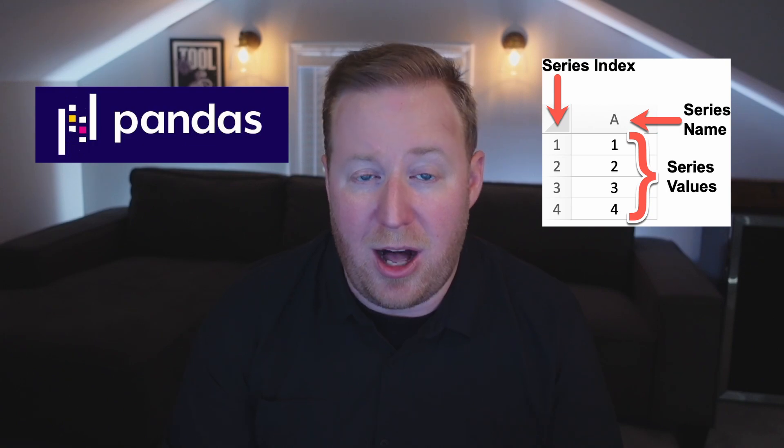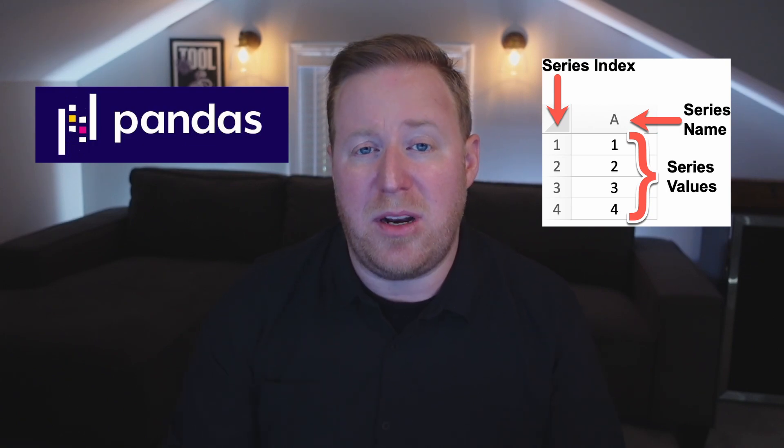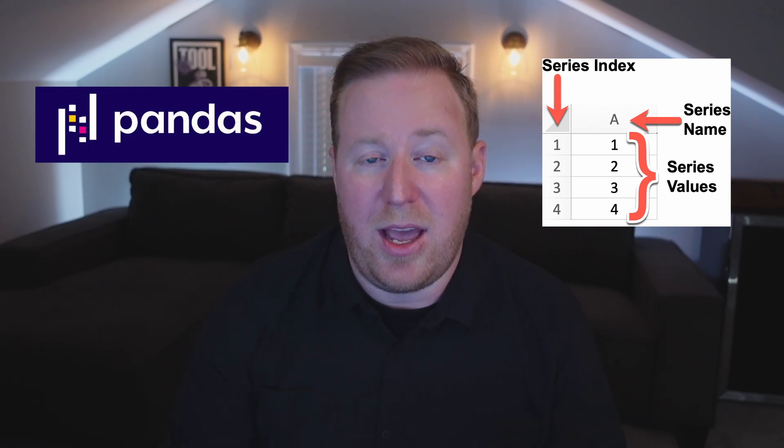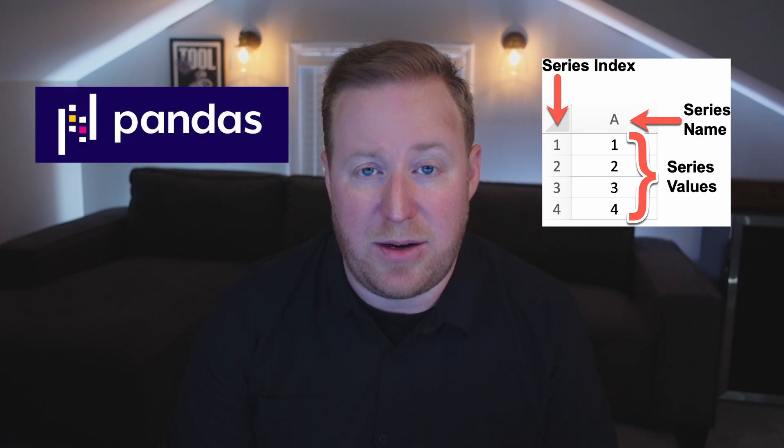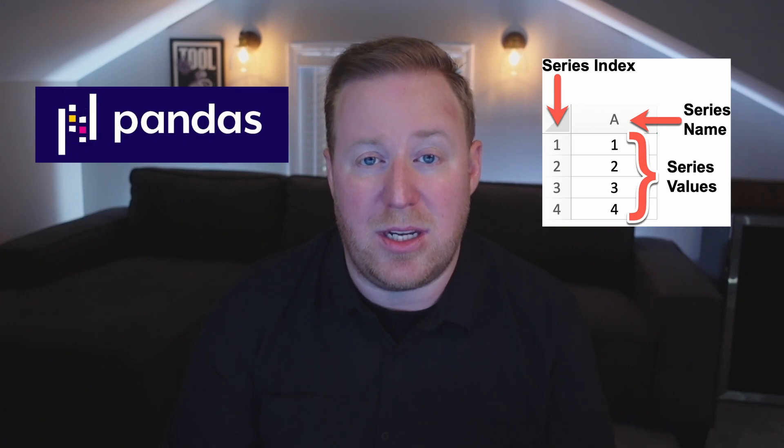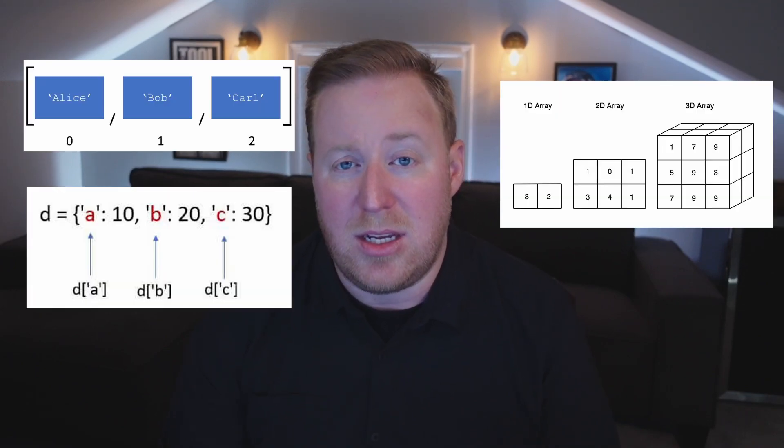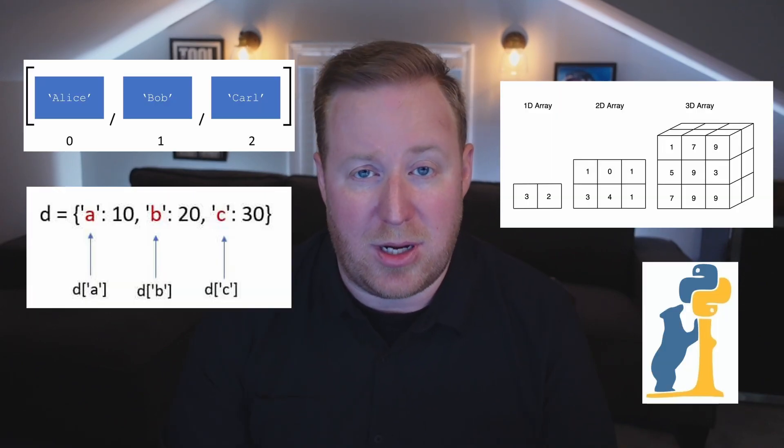A pandas series is a one-dimensional labeled array that can hold data of various types, similar to a column in a spreadsheet. It is a fundamental data structure in pandas and is often used for tasks that involve working with single-dimensional data. You can create a pandas series from a wide variety of data sources, such as Python lists, arrays, dictionaries, or other pandas objects.